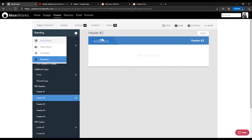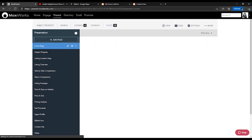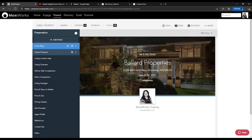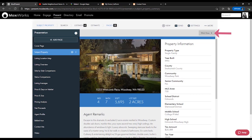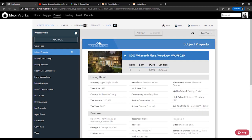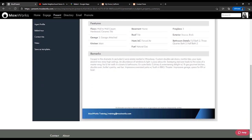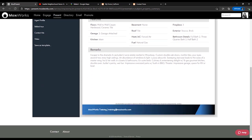Let's go back to our presentation and view our subject property in the print view. Here we have our new header selected and our footer is the same as it was before.